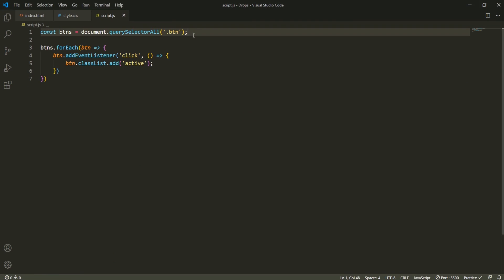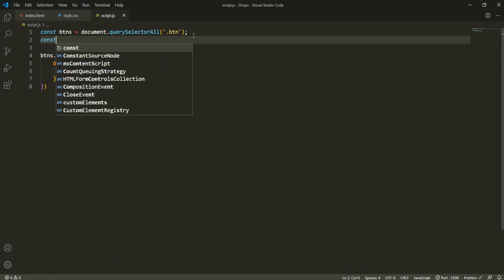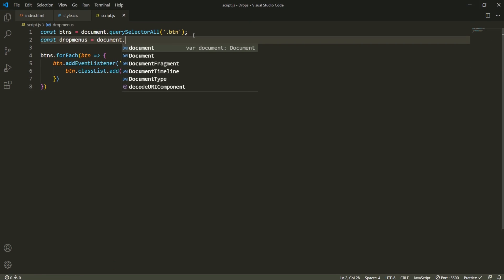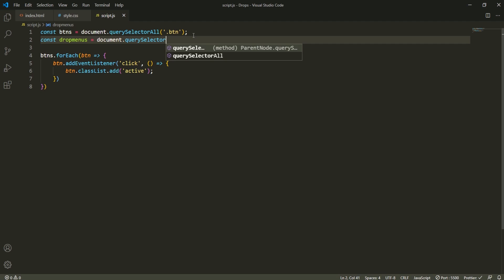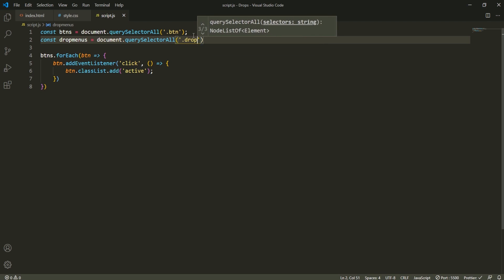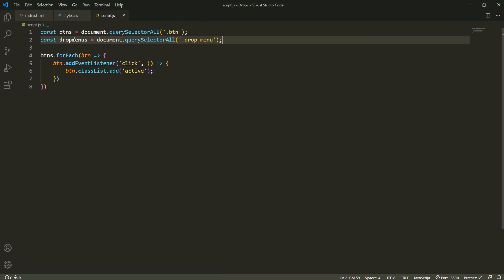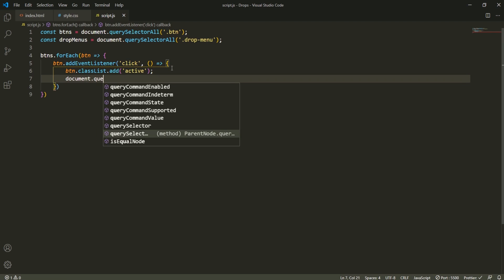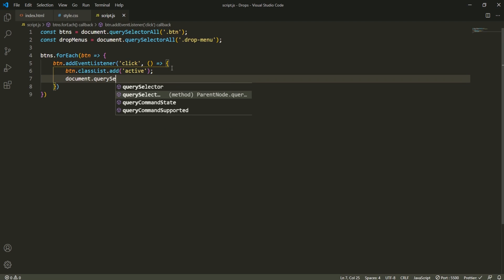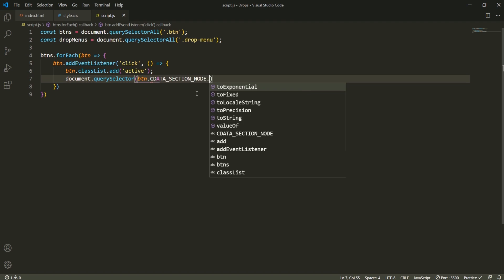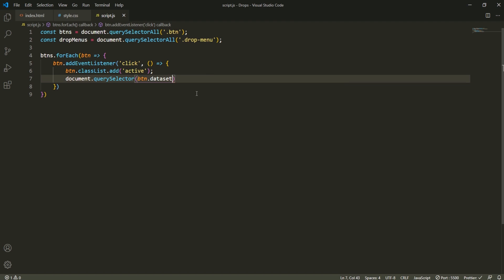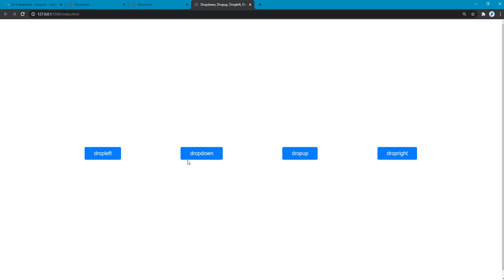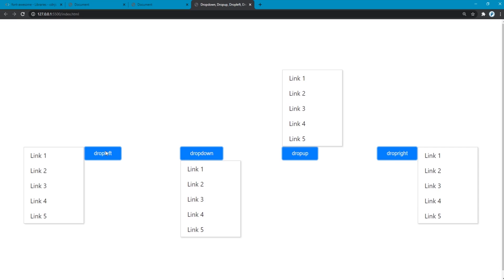Back into script.js. Also, I need to grab all of those drop menus too. Drop menus, that's equal to document.querySelectorAll, and then that is drop-menu. And make sure to make it camel case. And then back in here, I'm going to say that document.querySelector, I'm going to say button.dataset.target, .classList.add the class of active. Now, if I flip back to here and add that, you can see that all of those are showing respectively.